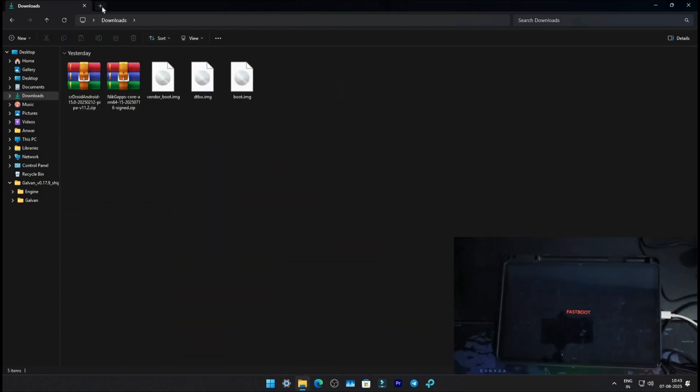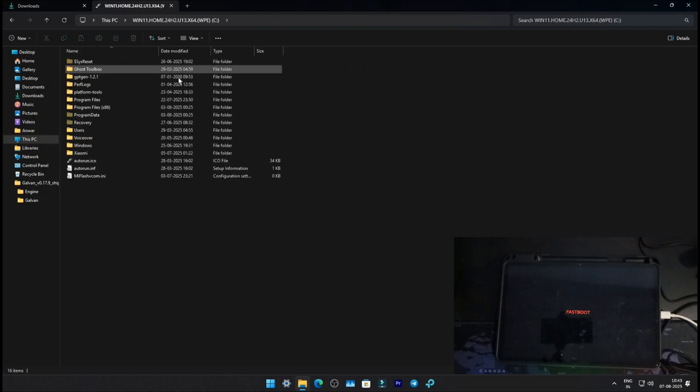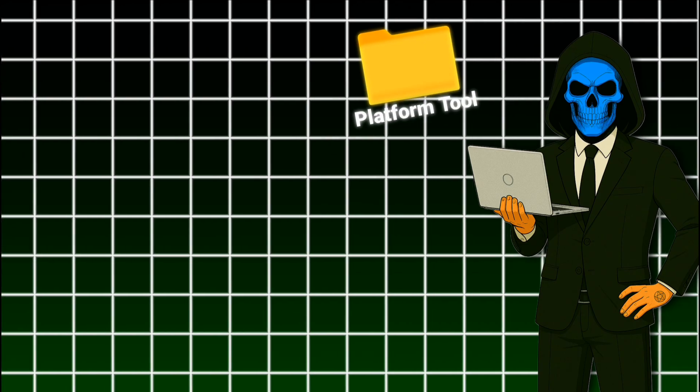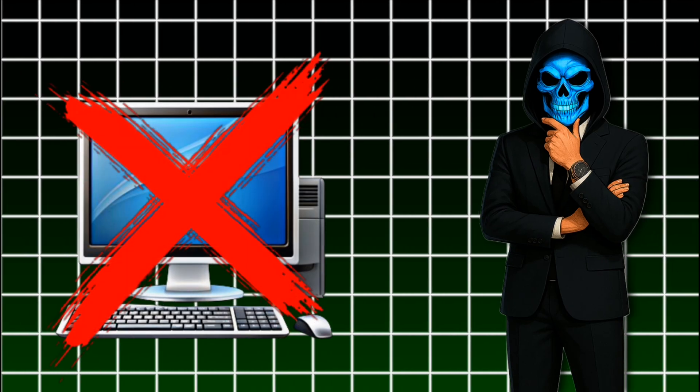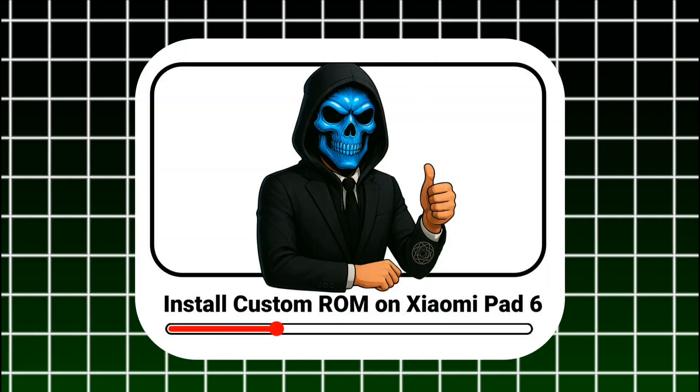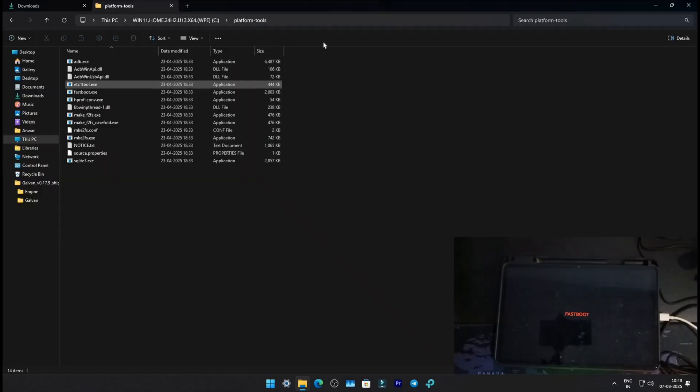On your PC, open a new tab, go to your C drive, and open the Platform Tools folder. If you don't have the Platform Tools folder, your PC isn't ready for flashing. To prepare it, watch my previous video. I've explained everything there. Once you're ready, come back to this video.